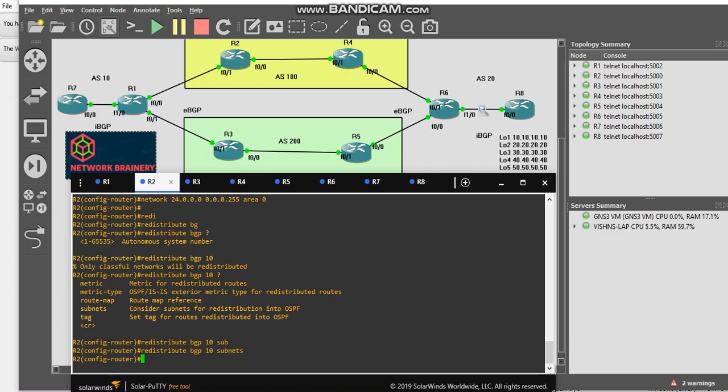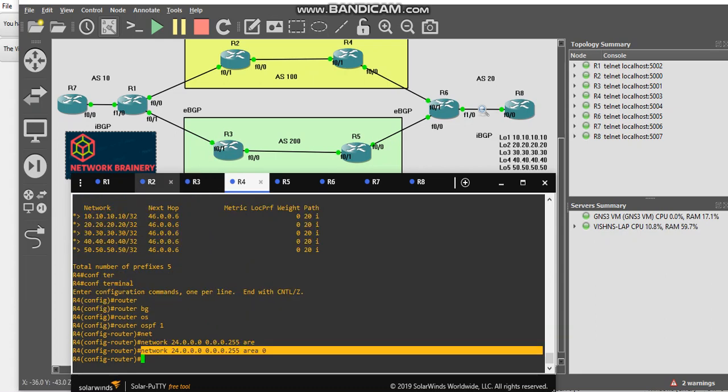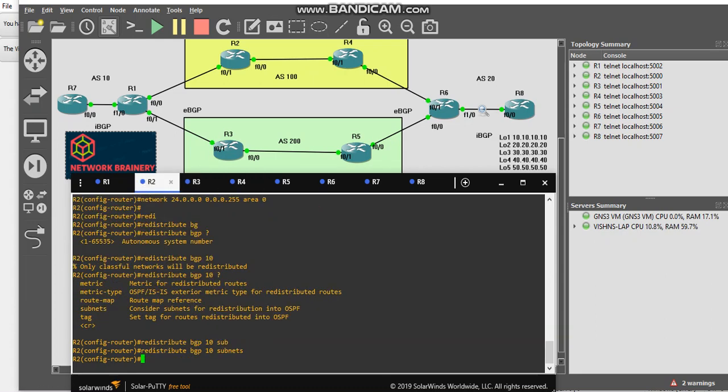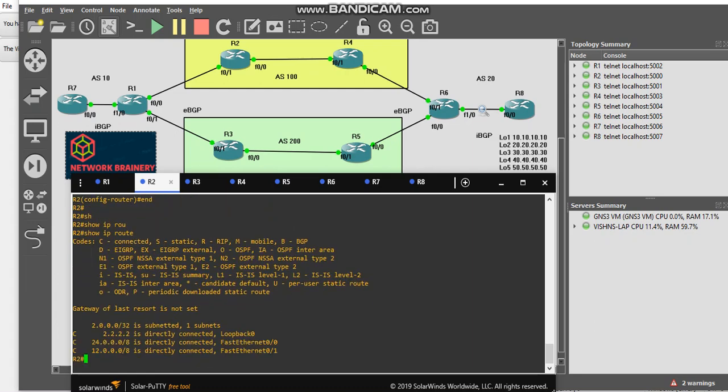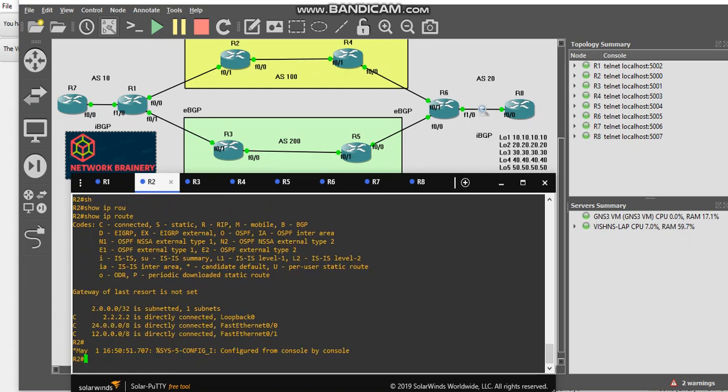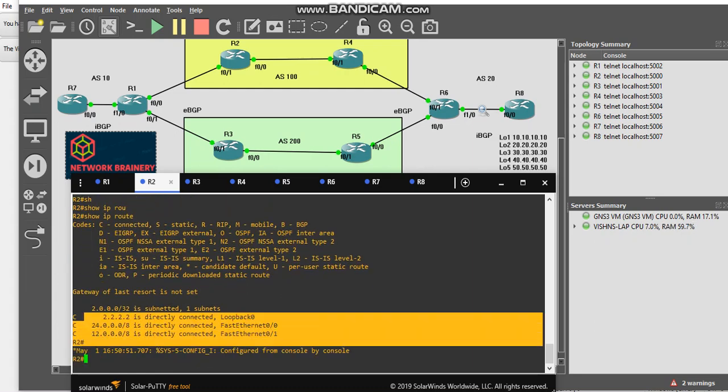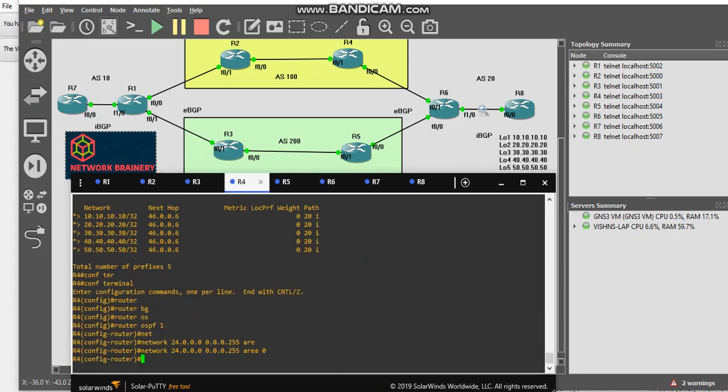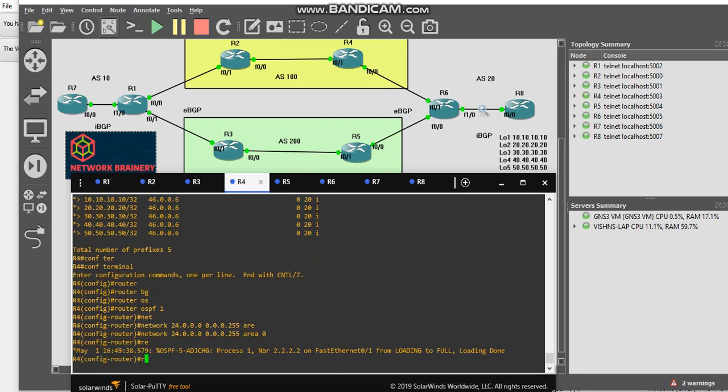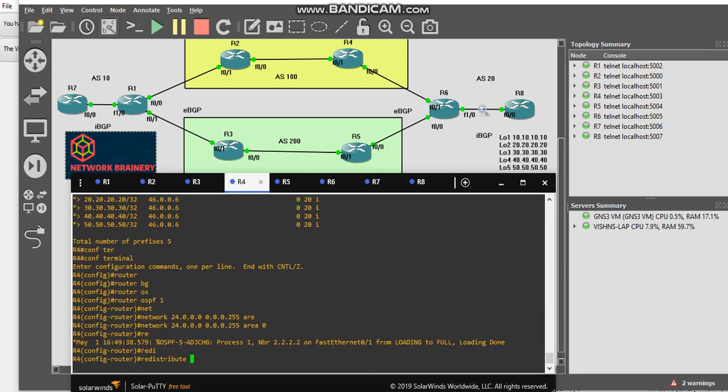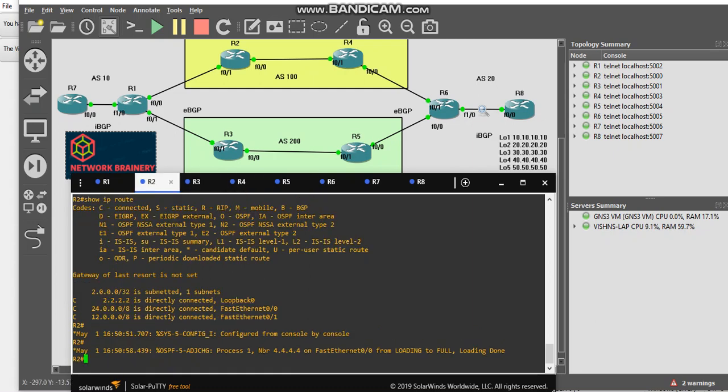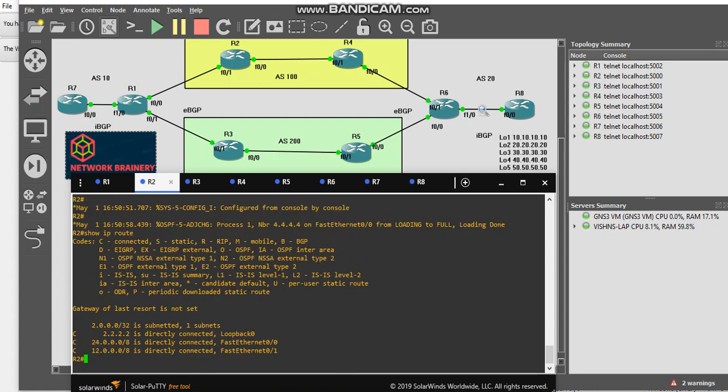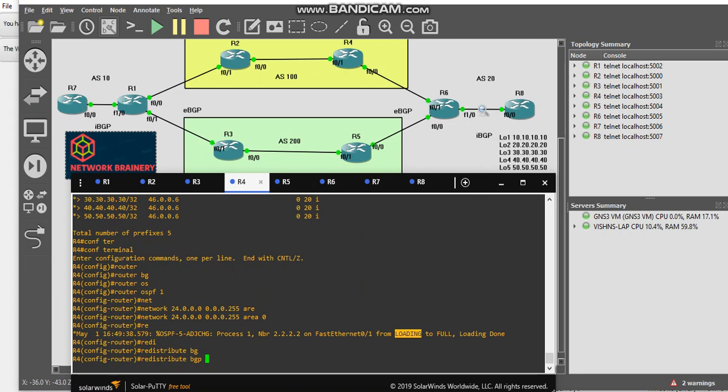I will go to R2 and check the routing table. Show IP route. I am not having any route about 10 network. I will go to R4, here I will say redistribute BGP. Now only it came full. Let's see if anything changes here. I don't see any entry of these loopback IPs from R8. I will go to R4.